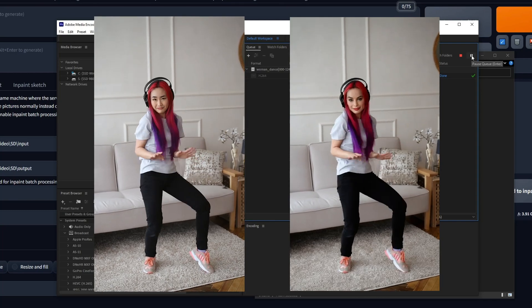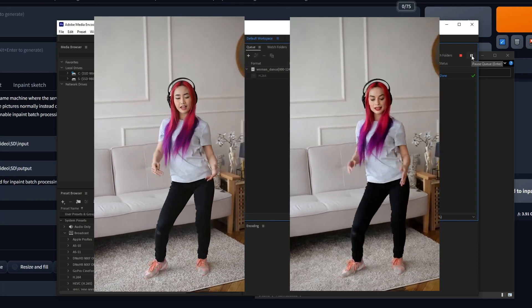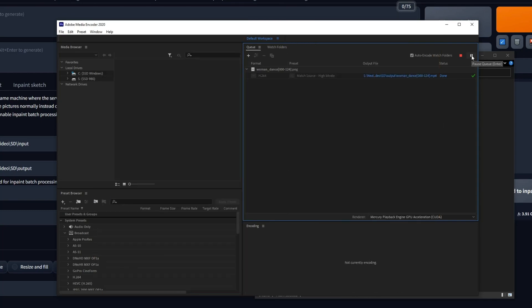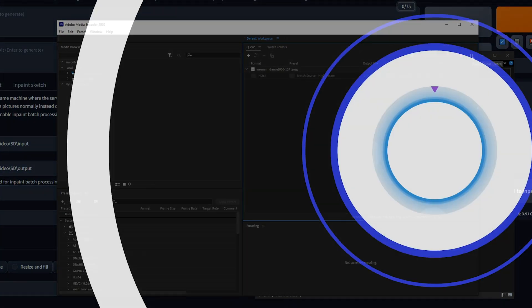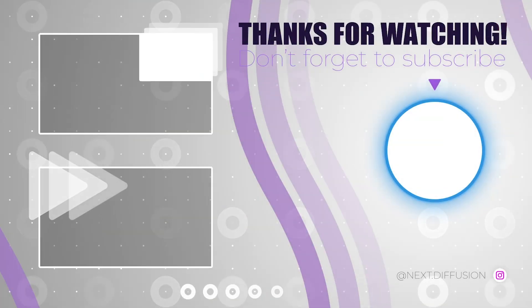Don't forget to like this video, subscribe for more tech adventures, and share your stunning creations with the world.